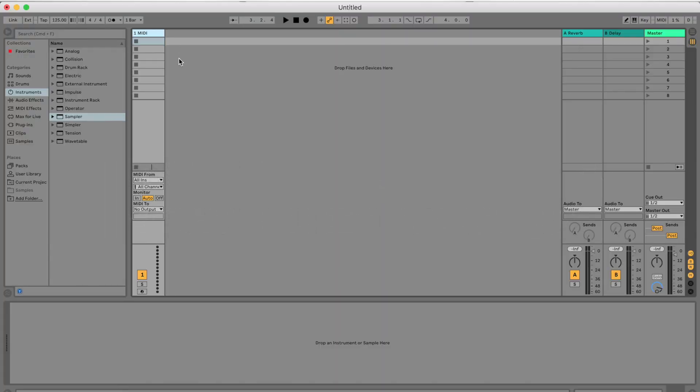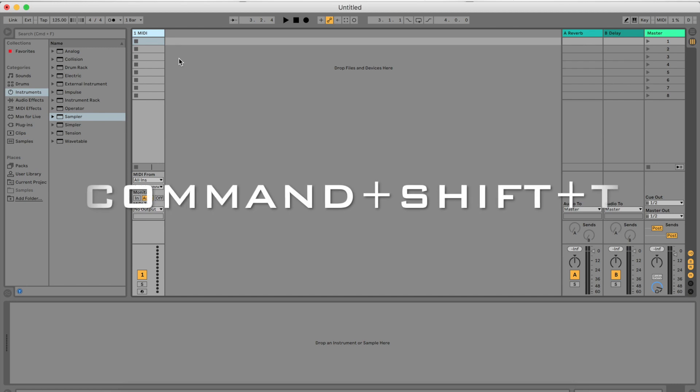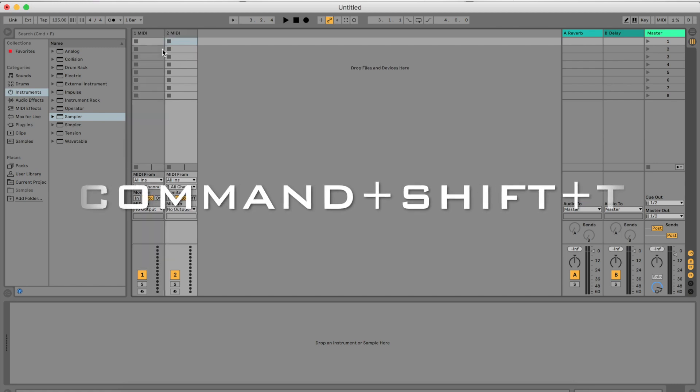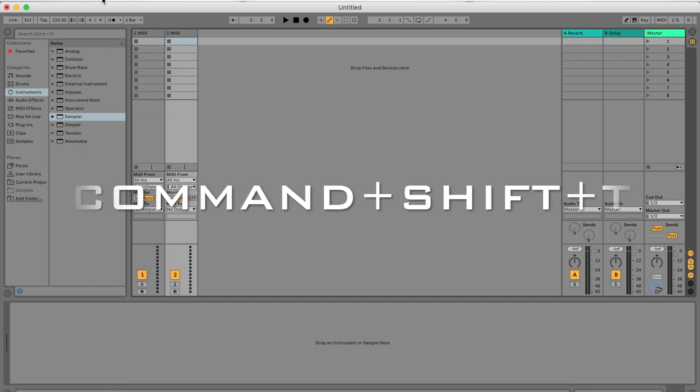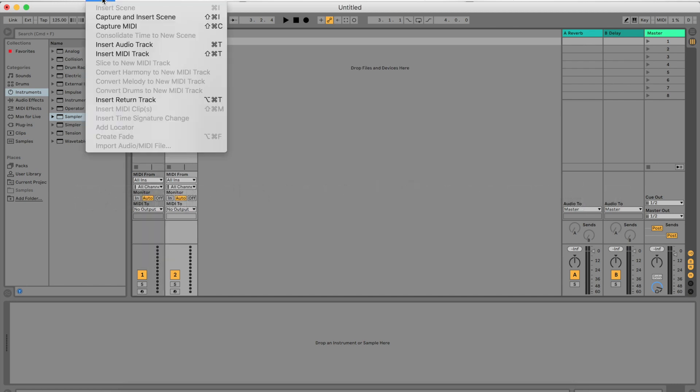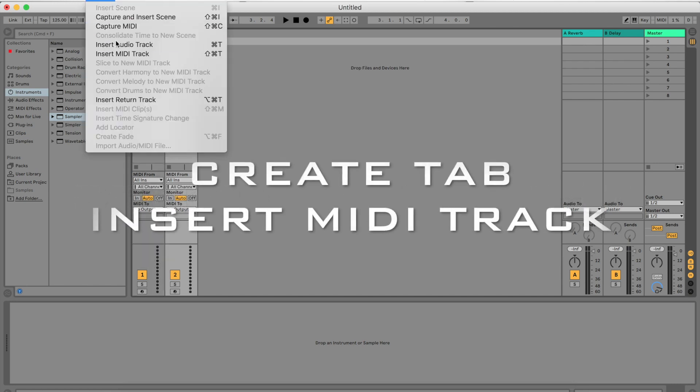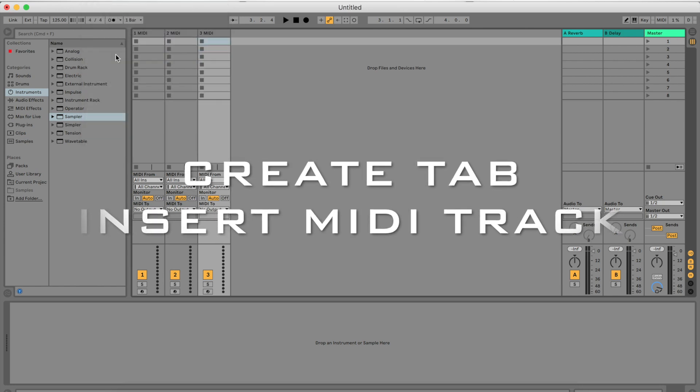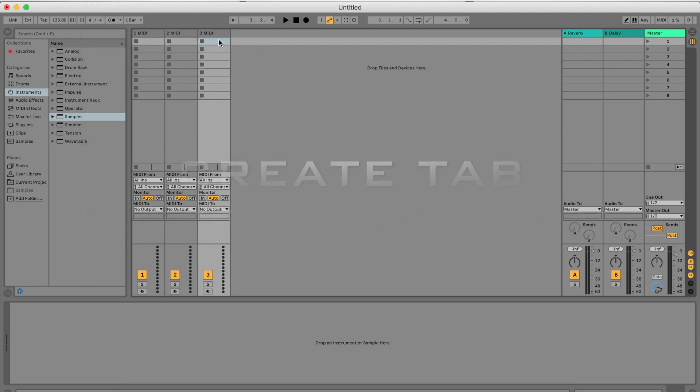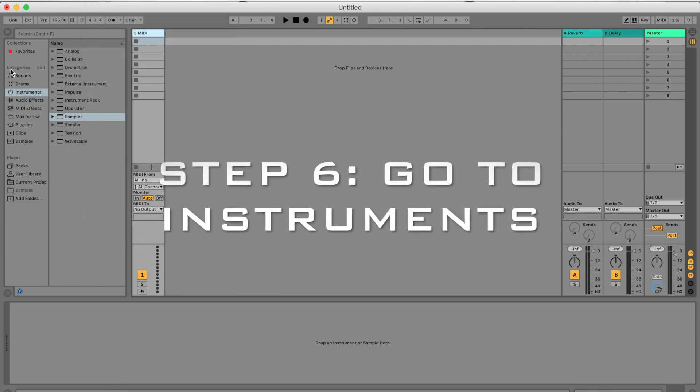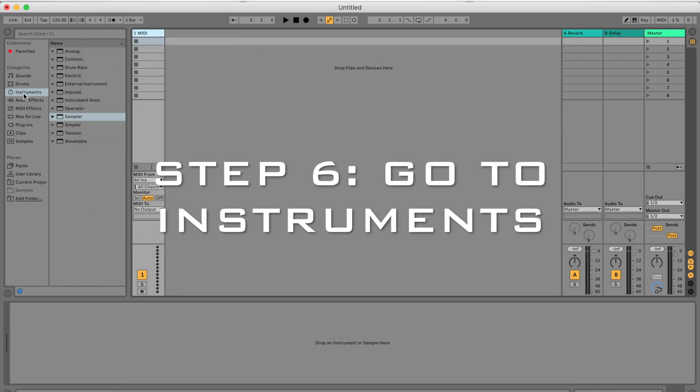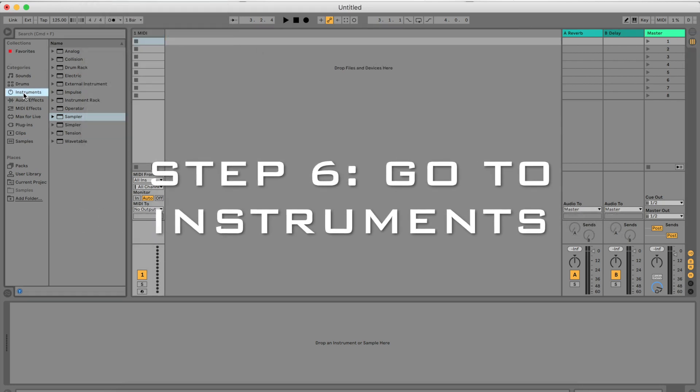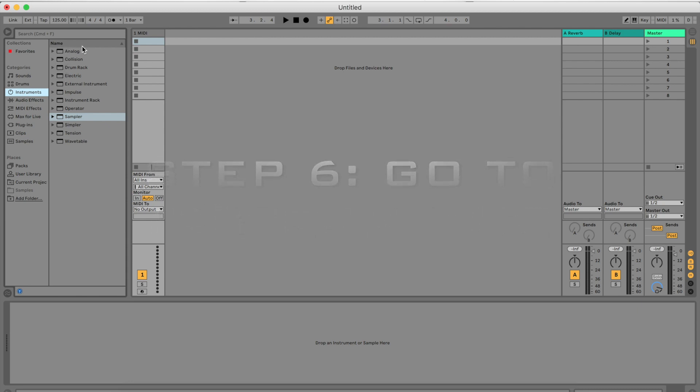Create a blank MIDI track. You can do that by pressing Command+Shift+T, or going to Create and Insert MIDI Track. On the left-hand side over here, you're going to go to your Instruments and you will find a Drum Rack.